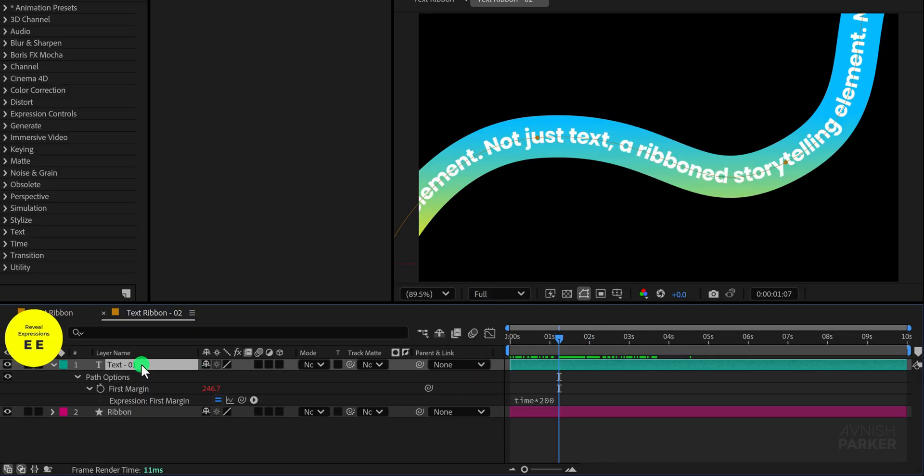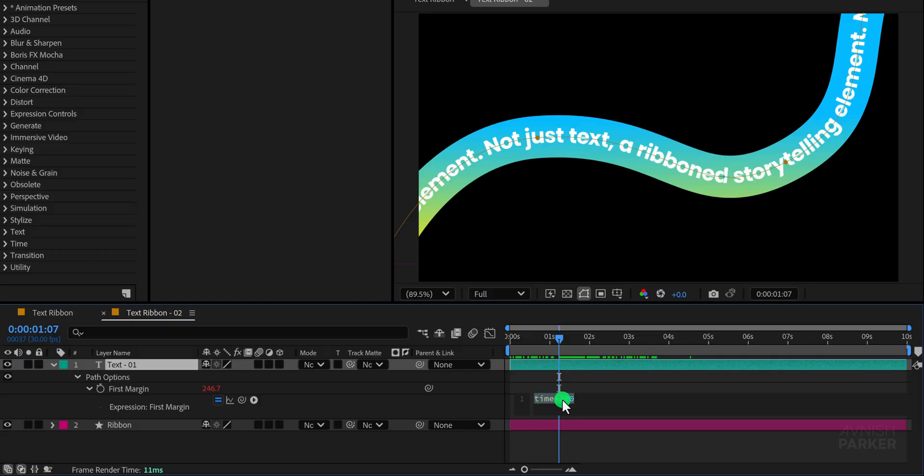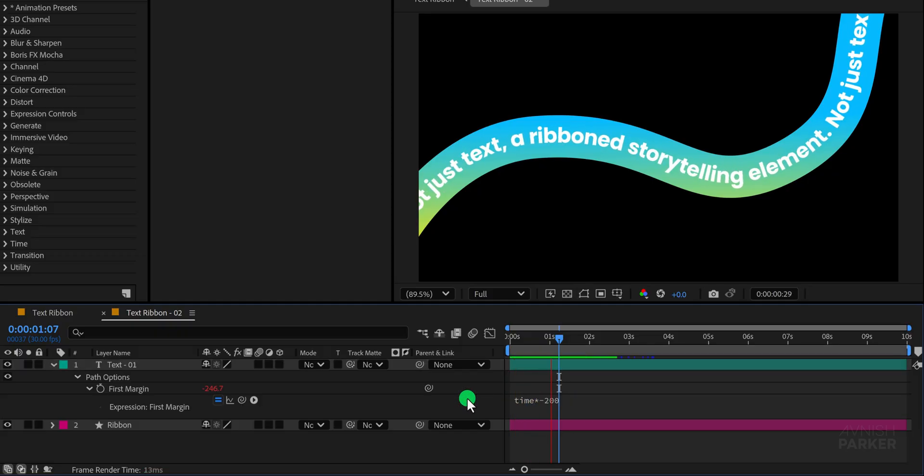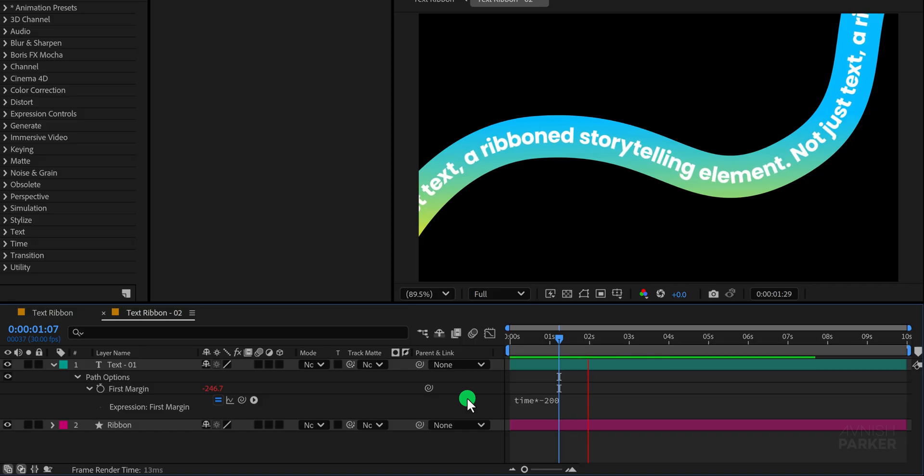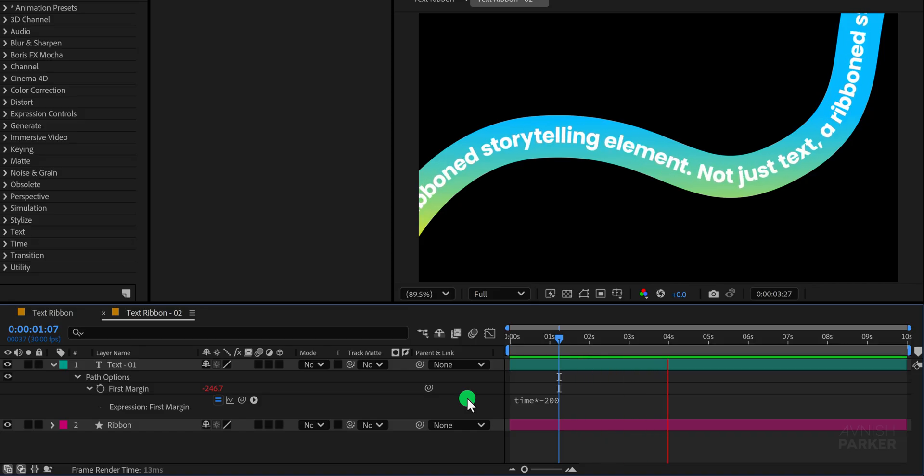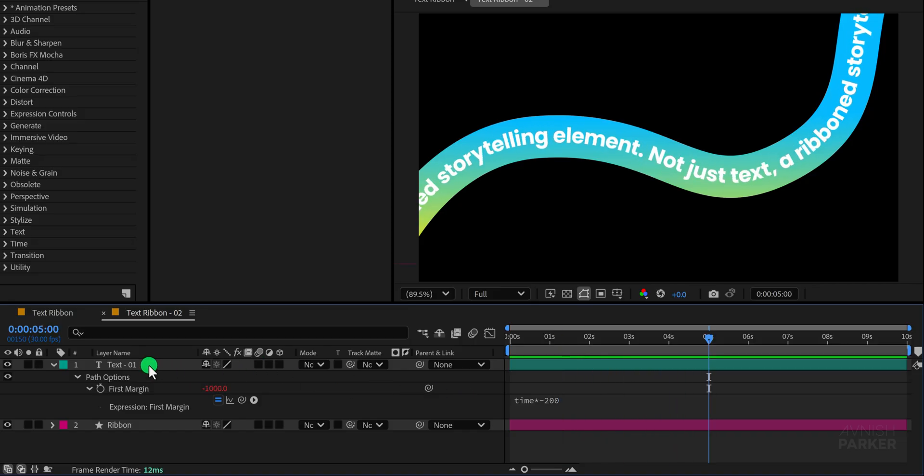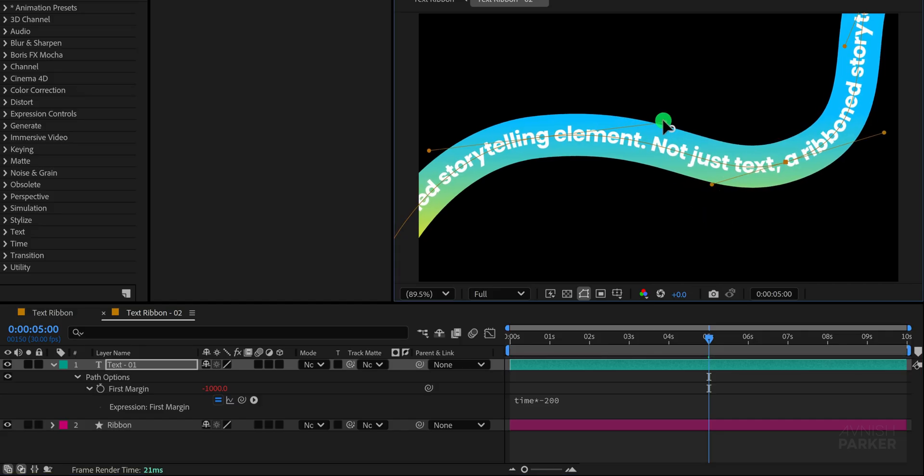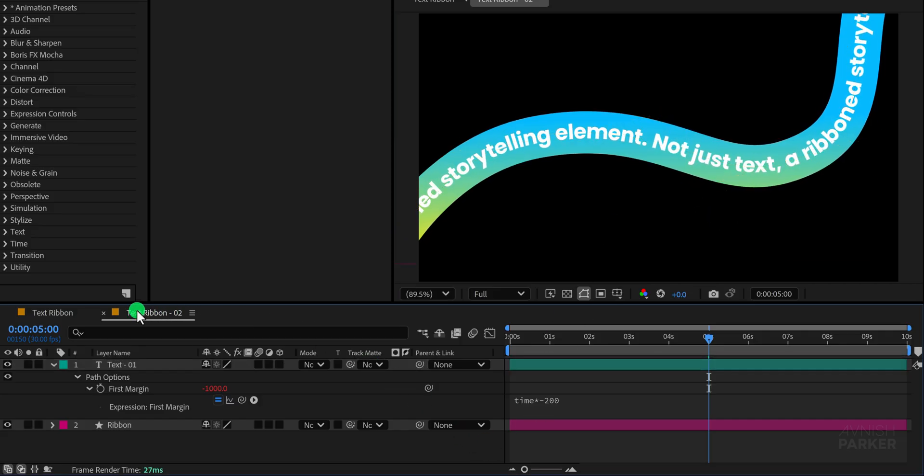Now press the E key twice quickly to reveal all the expressions applied to the layer. In the first margin expression simply add a negative sign in front of the 200. This small change will invert the direction of the animation and the text will now flow in the opposite way. It is a very simple trick but very effective.